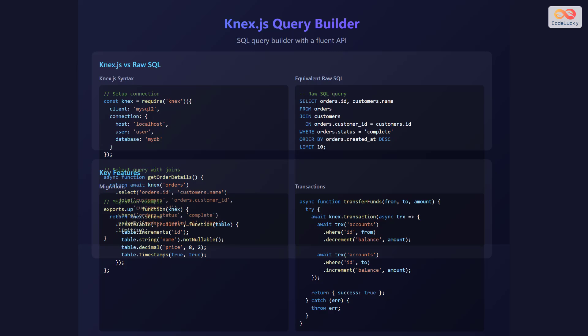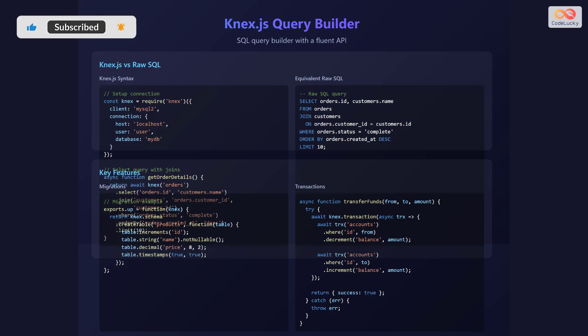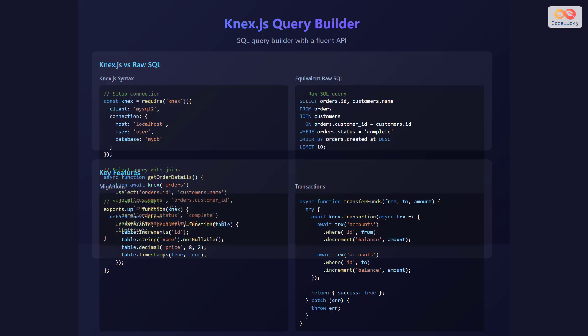Here's an example of the Knex.js query builder — a SQL query builder with a fluent API. Set up connection by declaring a constant knex assigned to require('knex'), passing an object with client mysql2 and a connection object with host localhost, user, and database myDatabase. For a select query with joins, declare an async function getOrderDetails returning await knex('orders').select('orders.id', 'customers.name').join('customers', 'orders.customer_id', 'customers.id').where('orders.status', 'complete').orderBy('orders.created_at', 'desc').limit(10). The equivalent raw SQL is: SELECT orders.id, customers.name FROM orders JOIN customers ON orders.customer_id = customers.id WHERE orders.status = 'complete' ORDER BY orders.created_at DESC LIMIT 10.